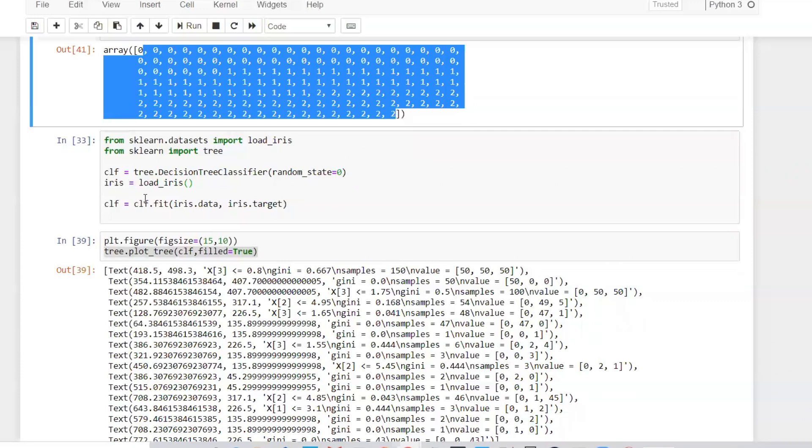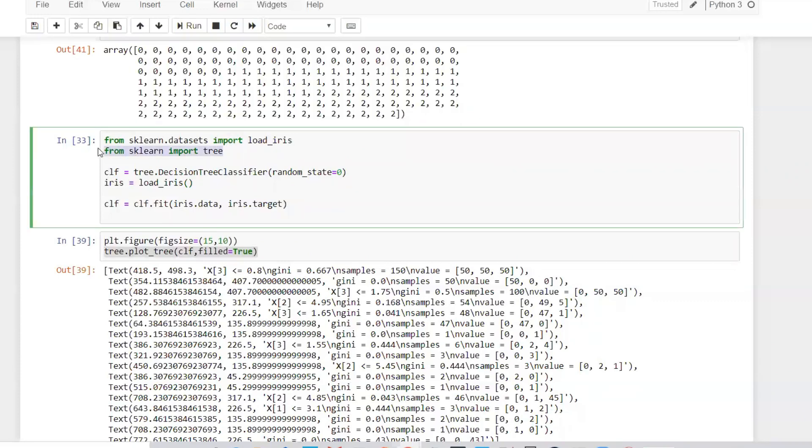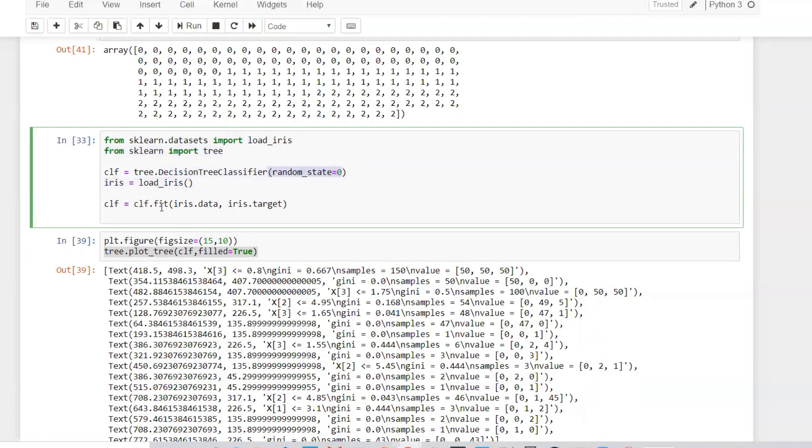Now we're going to quickly import the decision tree. I'm writing tree.DecisionTreeClassifier with random_state equal to zero. Then I'm taking load_iris, and if I write iris.data this will be my x-axis, the independent features, and iris.target is my dependent features.